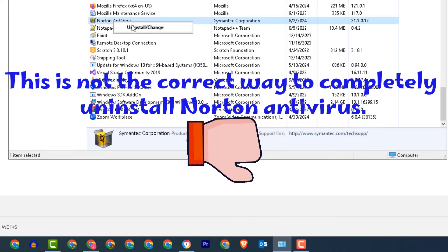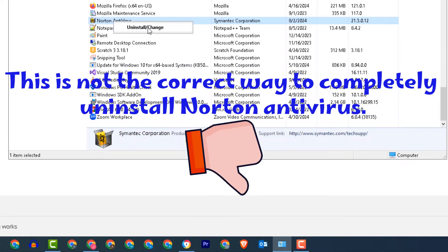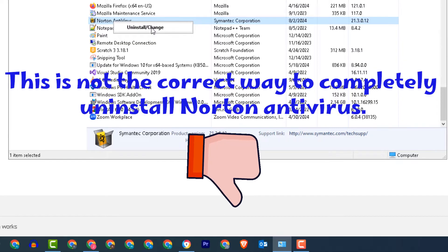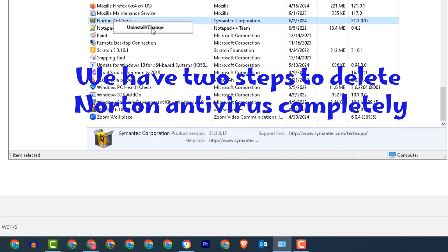Hi! This is the correct way to completely remove or uninstall Norton Antivirus. We have two steps to delete Norton Antivirus completely.